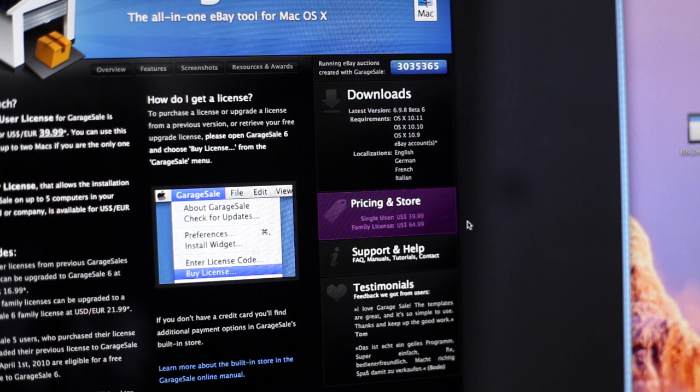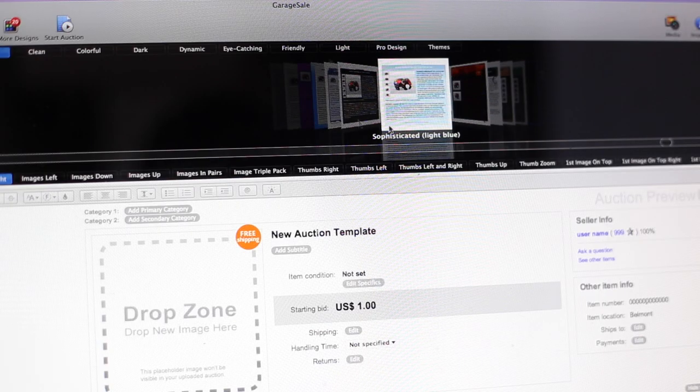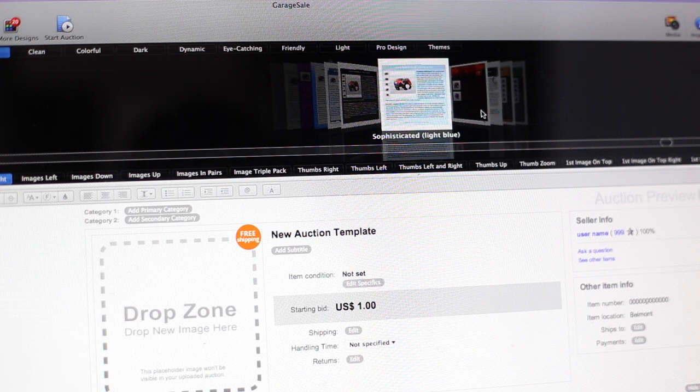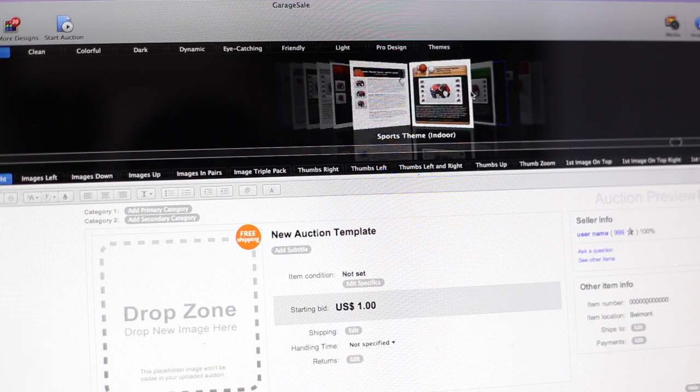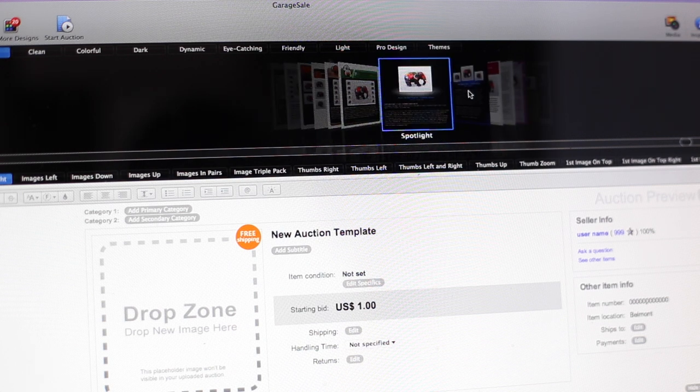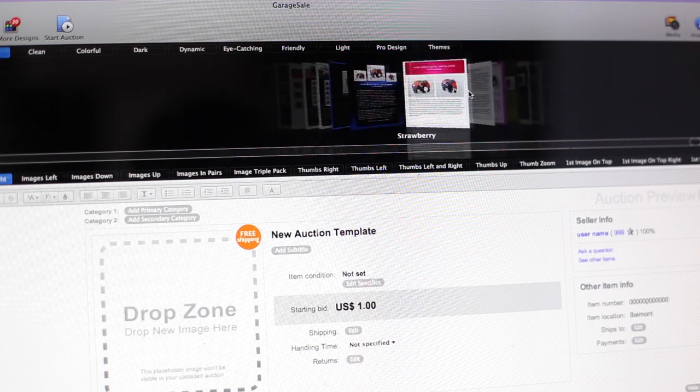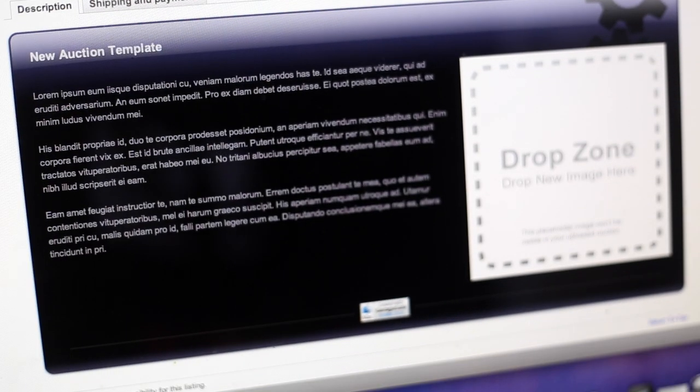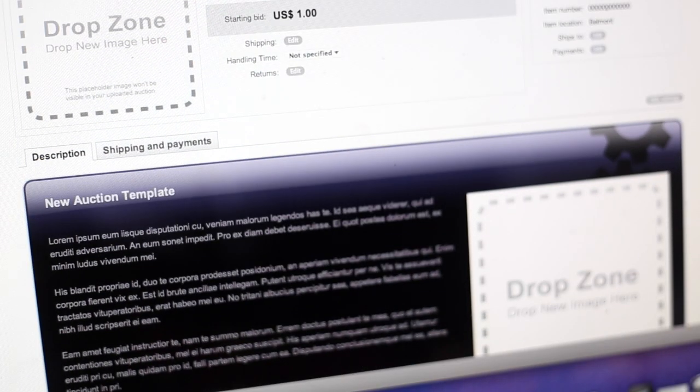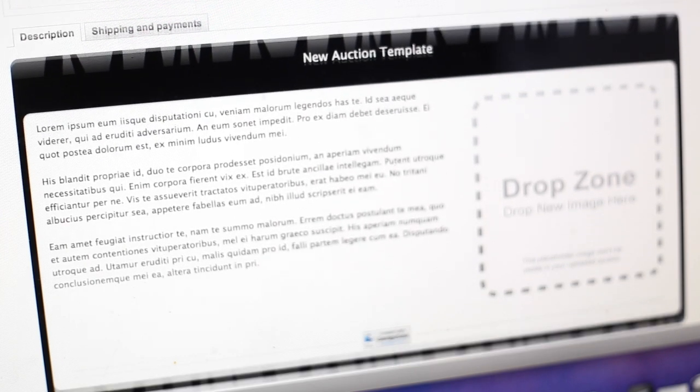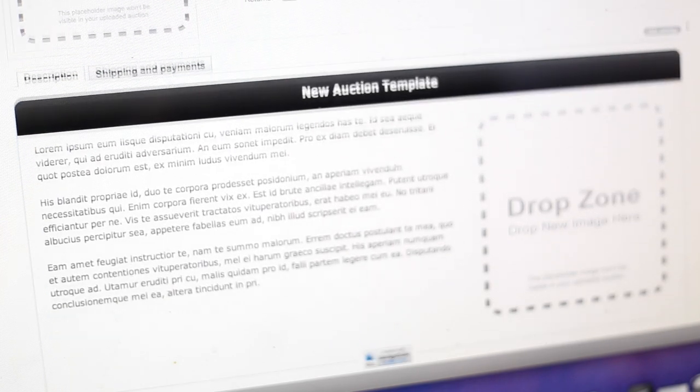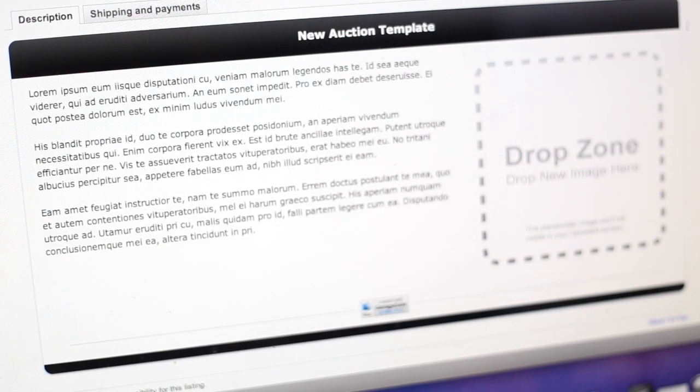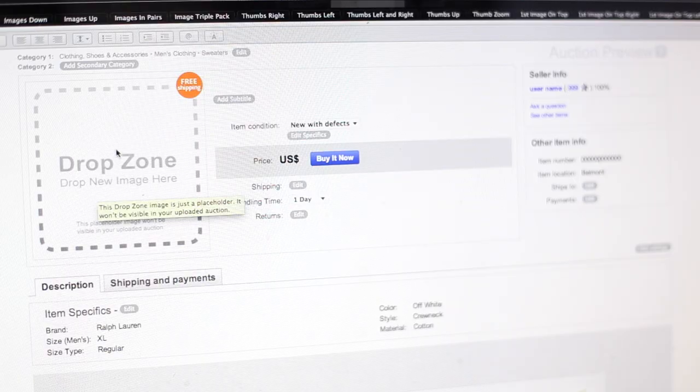When you first open up Garage Sale, you're going to get to something that looks like this and you have a bunch of templates up here as you can see. So this is your own personal preference, whatever you feel like looks best or whatever template you want to choose. You can really design it and tweak it a ton, so don't worry, you can always go back and customize it later or you can switch it up and just change it all completely.